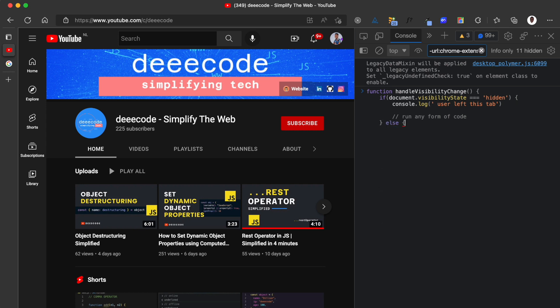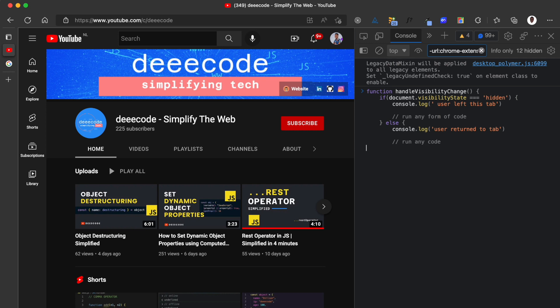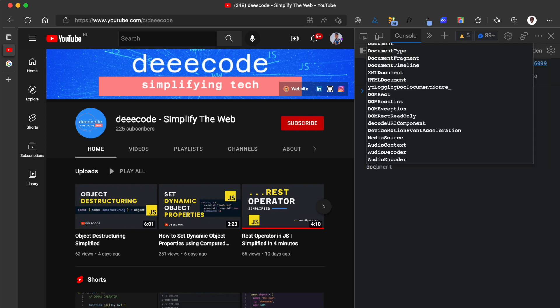And down here, you can run any form of code. You can pause a video or whatever your use case may be. Else, if the visibility state is not hidden, then it is visible. I'm going to say console.log user returned to tab. You can also run any code you want here, like playing a video or whatever your use case may be.